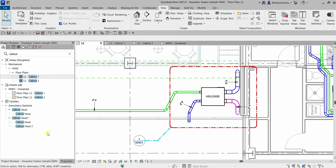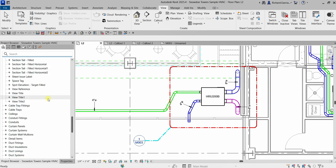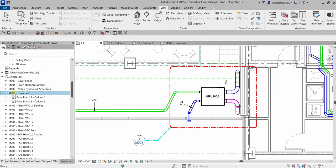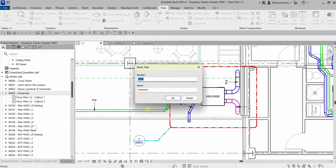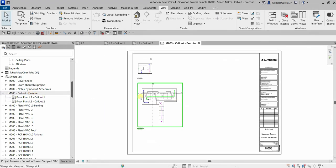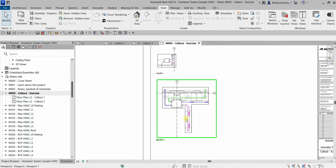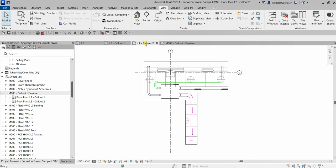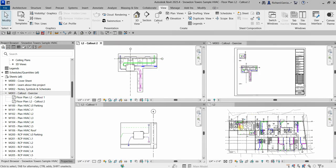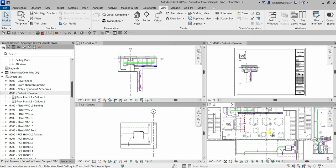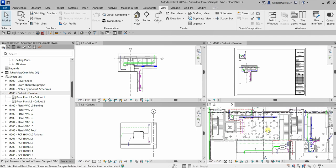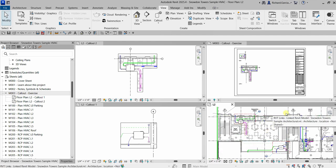You can go to sheet M003 — you can right-click to rename it, for example to 'Call Out Exercise.' That's basically how you create a call out in Revit. Hopefully you learned something from this video. If you have any comments, questions, or suggestions, put them in the comment section below and I'll get back to you as soon as I can. Thank you for watching, have a nice day.